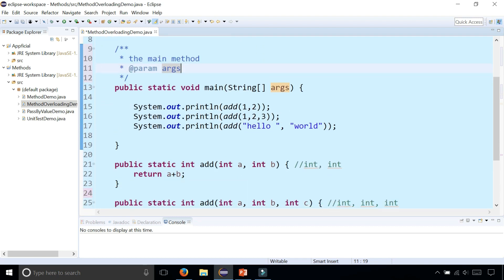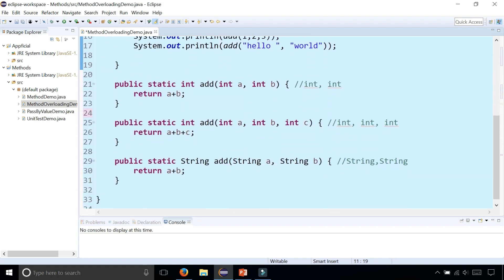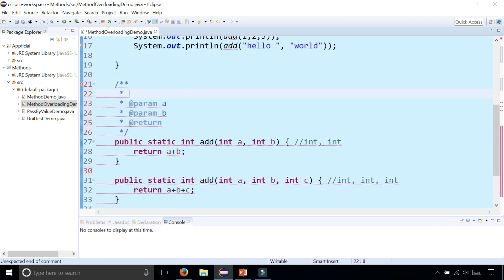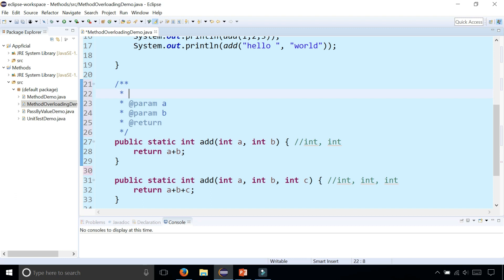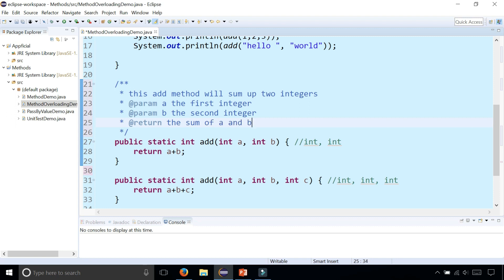Let's go down to these three add methods. I'm going to write a Javadoc style comment for the first one. I'm going to type: this add method will sum up two integers. @param a is the first integer, @param b is the second integer, and it'll return the sum of a and b. You write a comment or description of each of these parameters and return types just like that. You don't want to include a hyphen or anything. Just a single space is all you need.